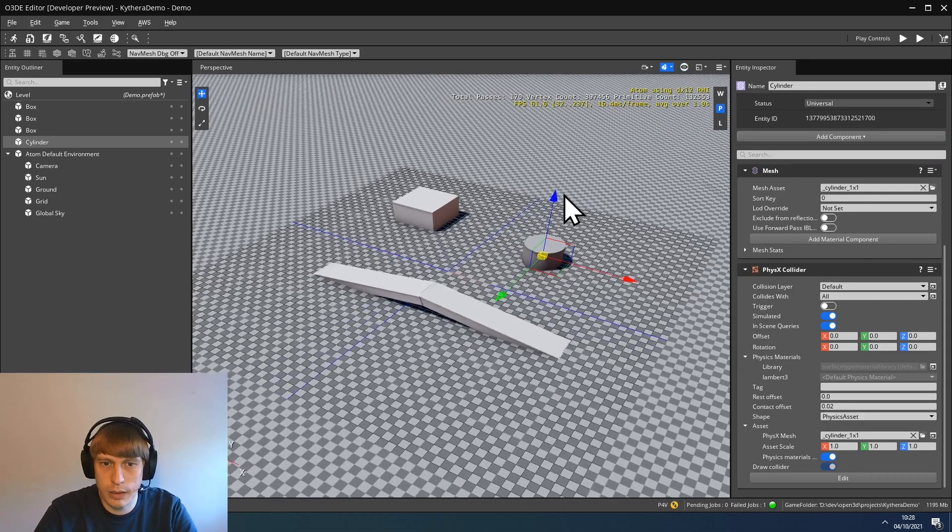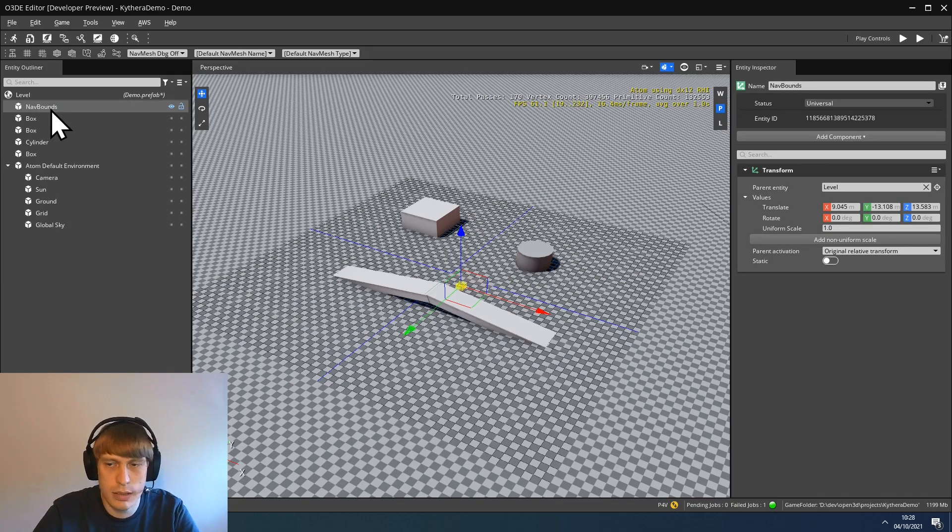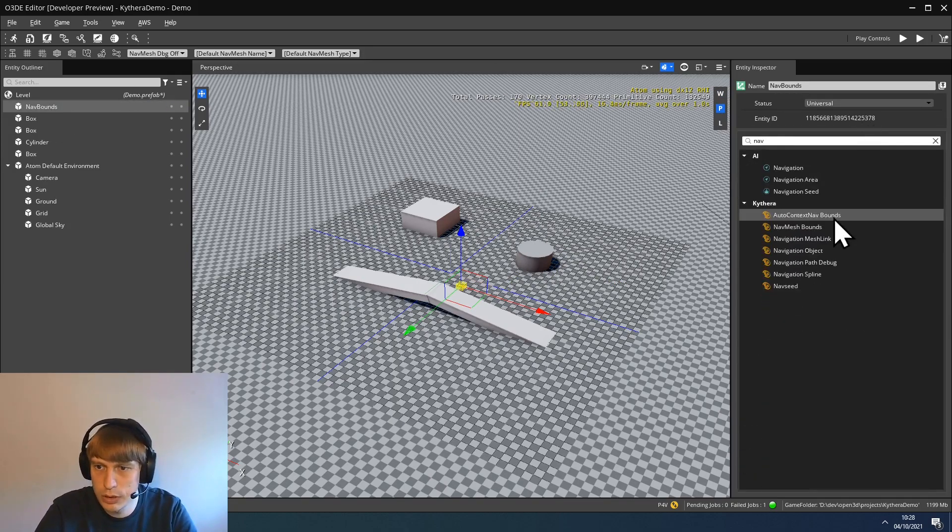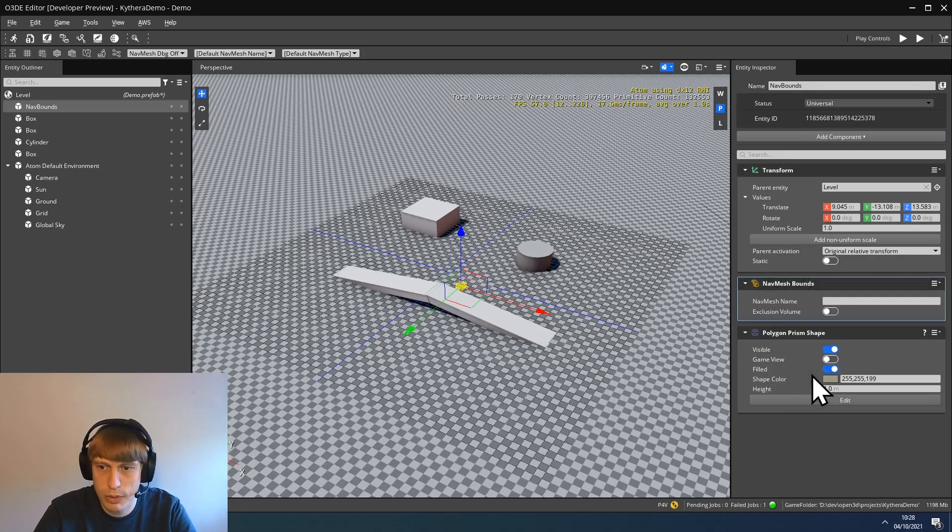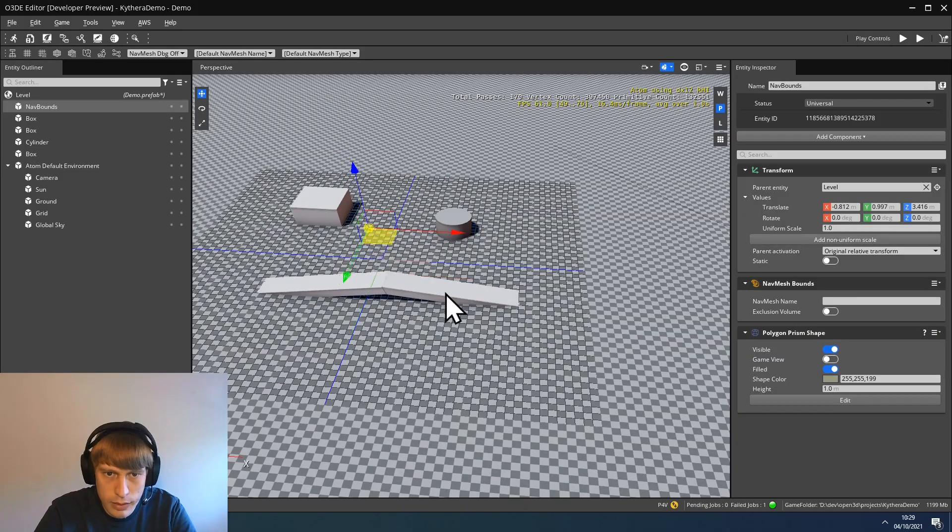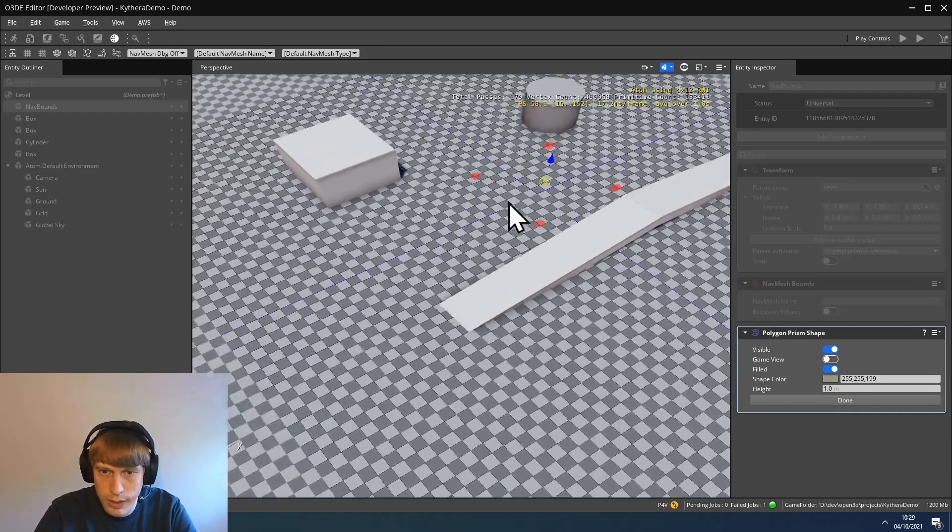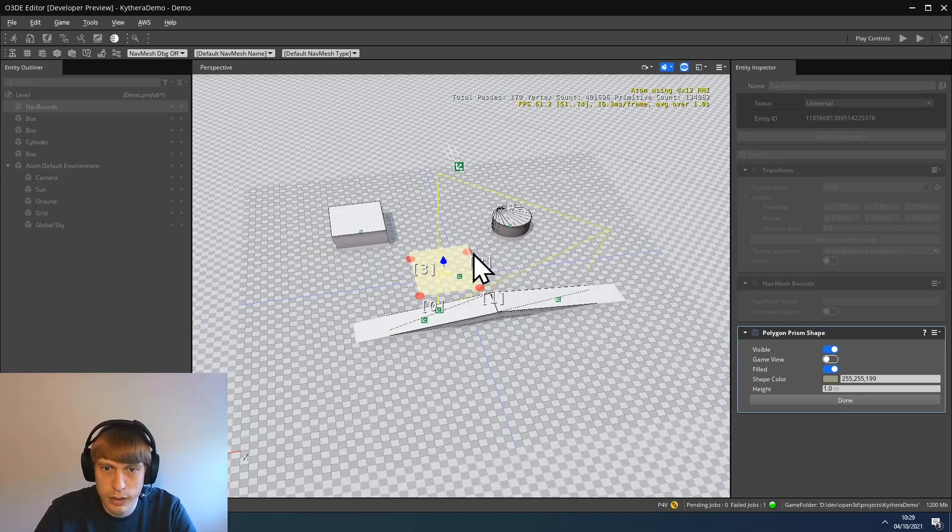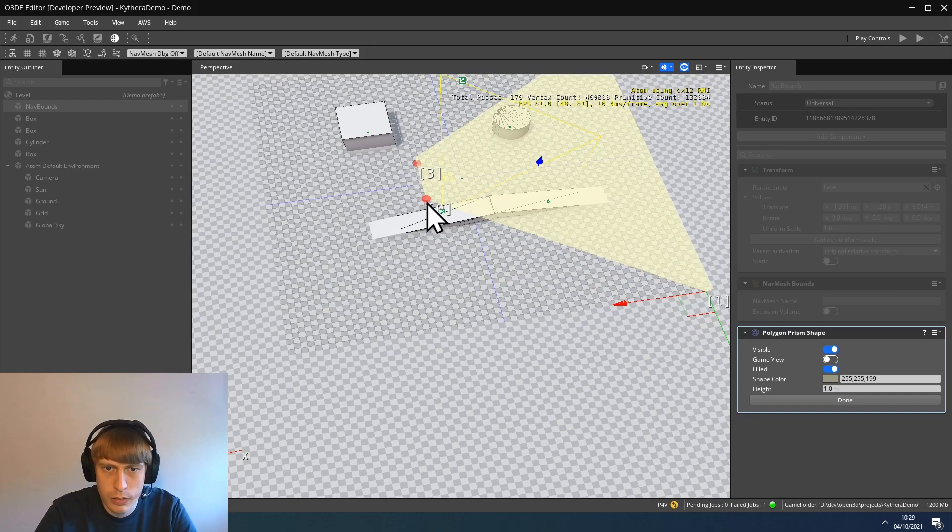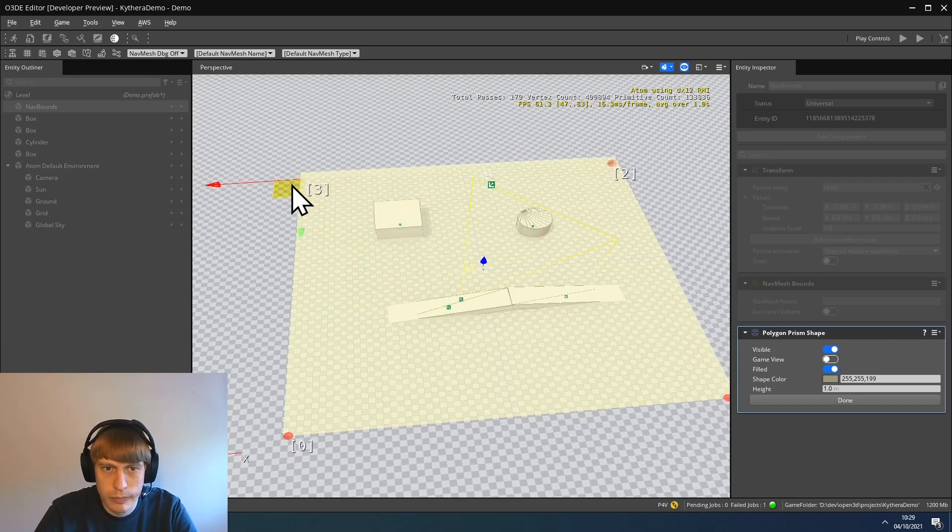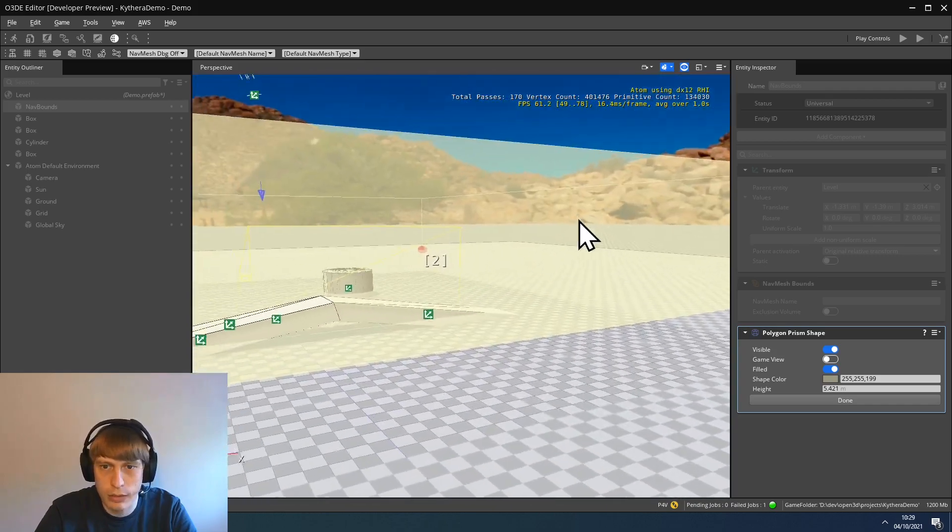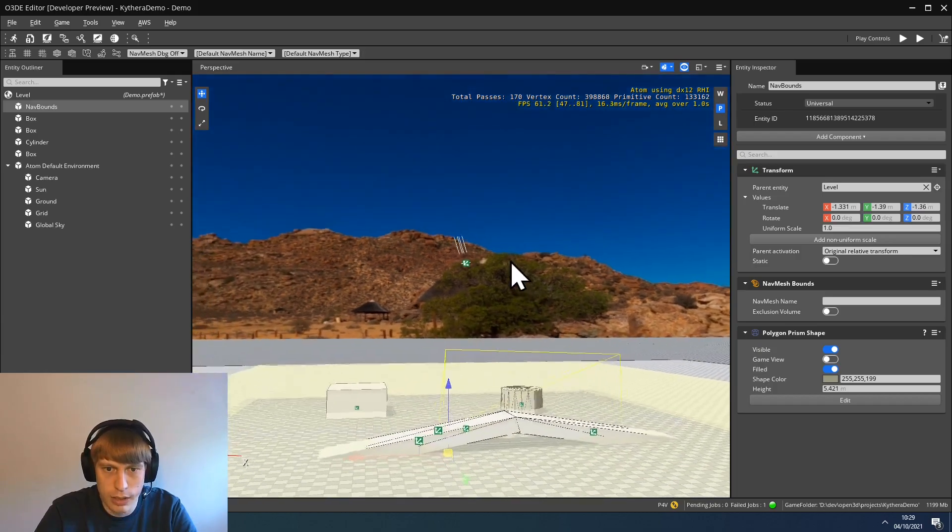Next, we can define where we actually want the navmesh to be generated. For that, we create a navbounce entity and add the Kythera navbounce component. To define the region, the navbounce requires a polygon prism shape. We can edit that shape and maybe first move it in the center of the level more or less. Then we can edit the shape. Again, it's helpful to have the viewport helpers active so we can actually see where the prism will show up. We can also increase the height a bit. And now let's check that it's not flying in the air but it's actually touching the level. That is it.